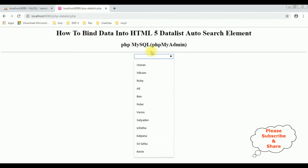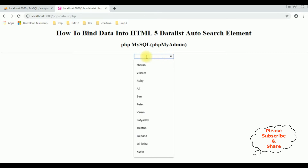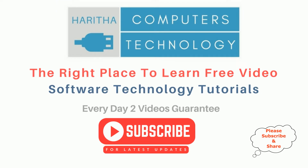This datalist is an auto-search element. If I type 'barun', it filters. If I type 'c', it shows matching names. If I type 'ban' and 'be', it filters to 'ban'. If you are a first-time visitor to my channel, please subscribe to get the latest updates.